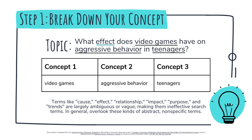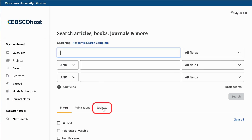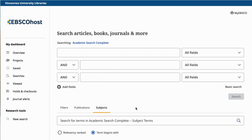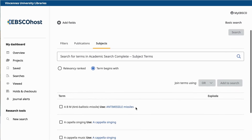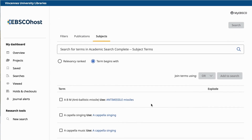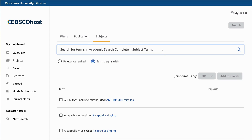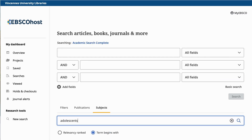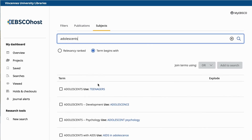Another good place to look for alternative words and phrases is by clicking the Subjects tab on the advanced search page. In other databases, this option might be called the thesaurus and be located in a menu at the top of the page. Using the Subjects option can be helpful because databases use a controlled vocabulary, which is a list of standardized subject headings used to categorize content. For example, by using the Subjects option, we know this database chose to categorize all articles on this topic under 'teenagers.'